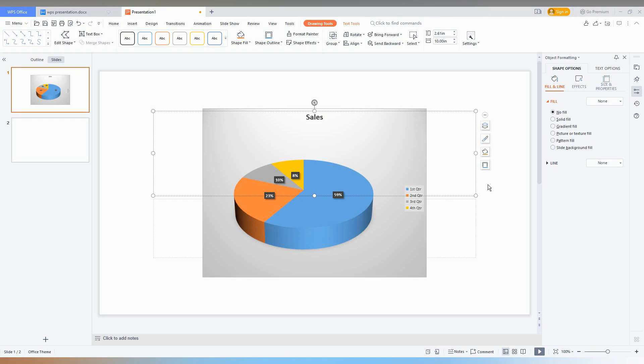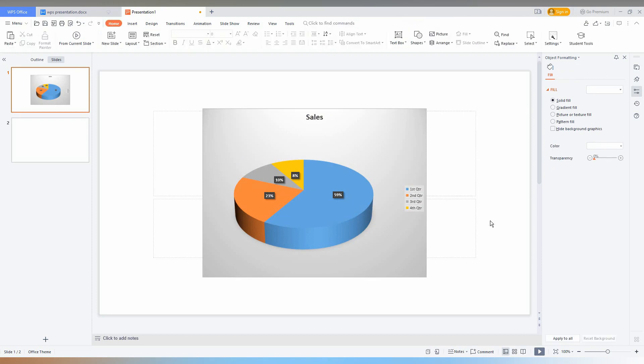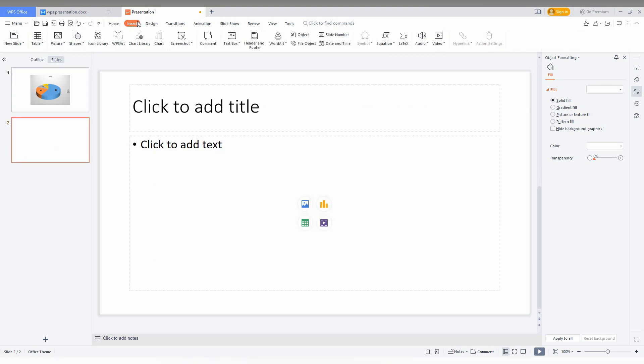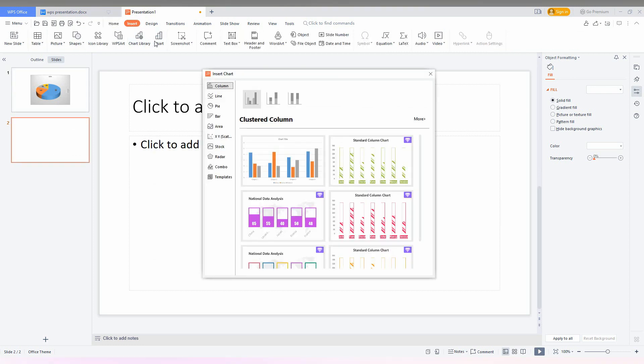So how to insert a pie chart in your WPS presentation. First of all, click here and click on the Insert option here, and click on the Chart option here. Now you will have this pie chart on the third position. So click here.